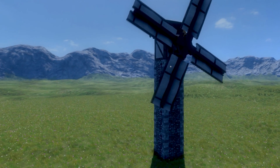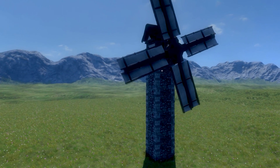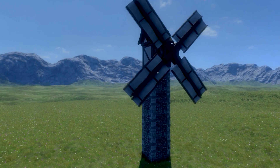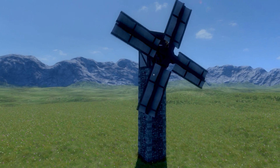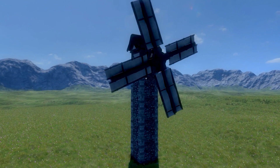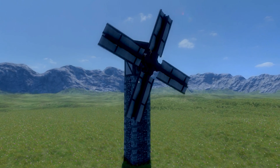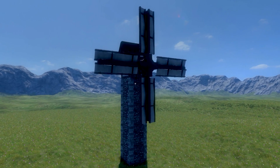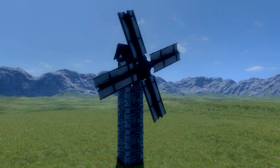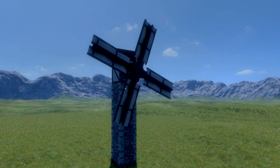Welcome back to Medieval Engineers, my dear friend! Today we'll be doing a simple tutorial on how to build a windmill. To create such a majestic building you will need a few stone blocks or wooden blocks to build the support, the rotor, windmill blades, and some timber.